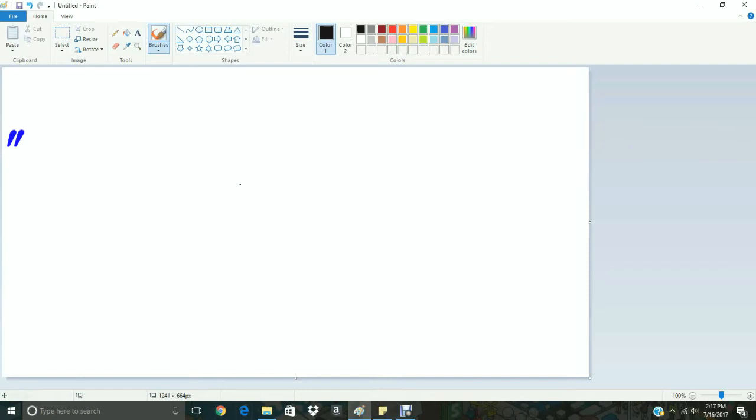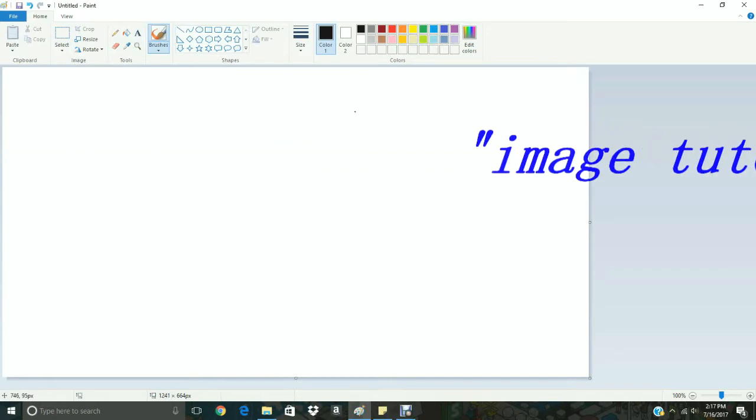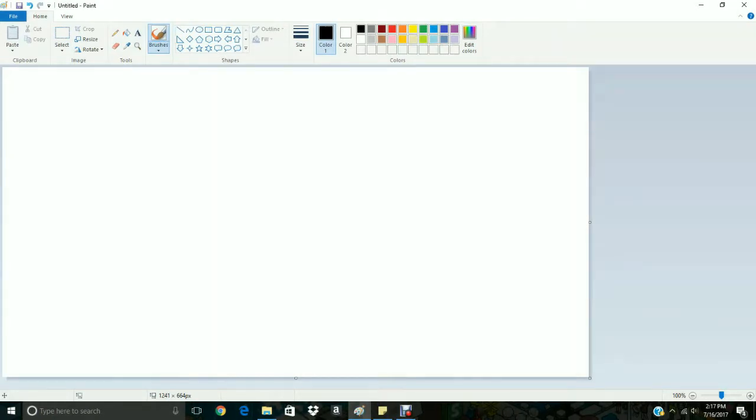Alright, so right now I'm going to create an image freeform style, just kind of make it up as I go, which is one of my favorite things to do on this program Paint.